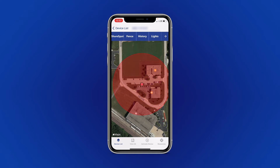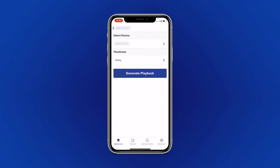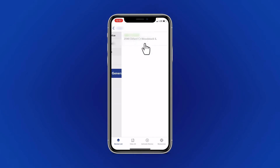The next feature is History. To view the historical playback from your device, tap History. If you have multiple devices, you can select which one you'd like to view.